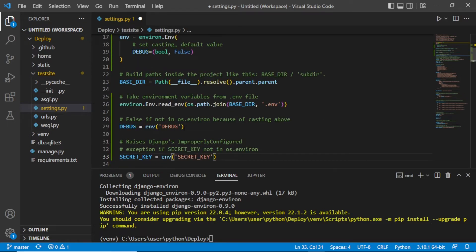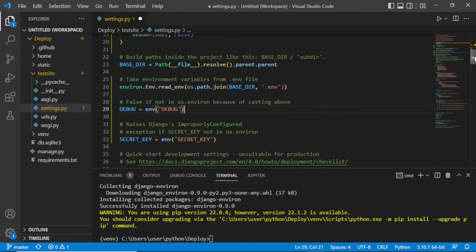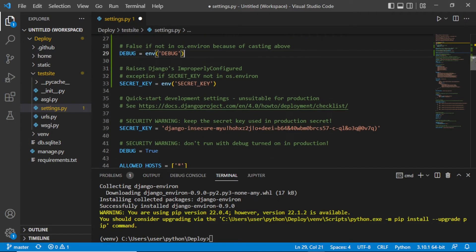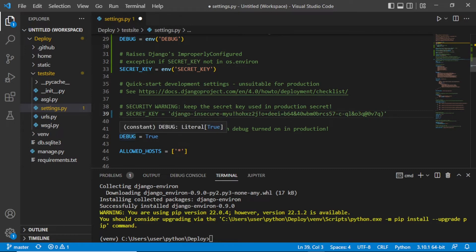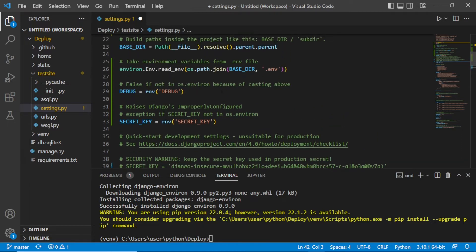Now what you have to do is comment out the secret key and the debug setting so that we can save them to another folder where anyone cannot see them. The best practice is to create a .env file, which by default is listed in .gitignore and will not be shown on GitHub. Let's comment these out first.